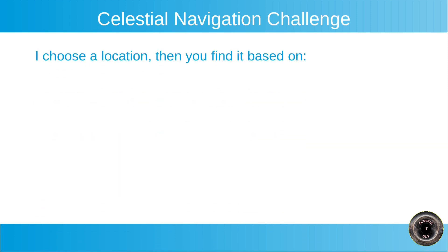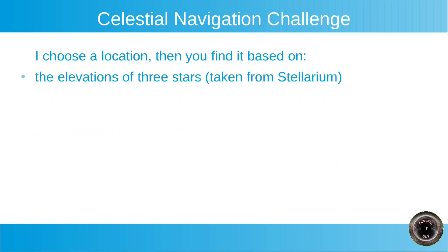I choose a location and then you find it based on the elevations of three stars, which I will take from Stellarium, and the time. This will also be shown in Stellarium.